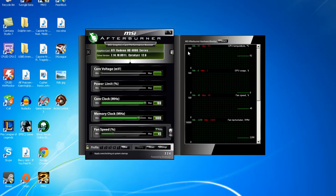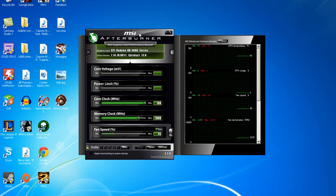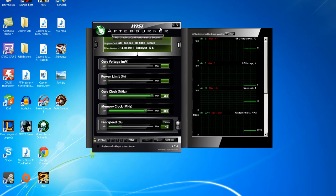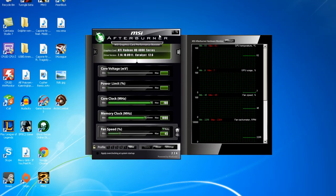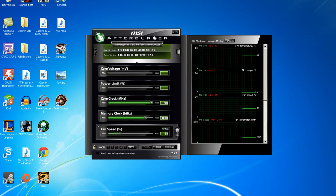This is better than DxTory, and FRAPS especially. FRAPS just whack compared to this in my opinion. This is a really good software.